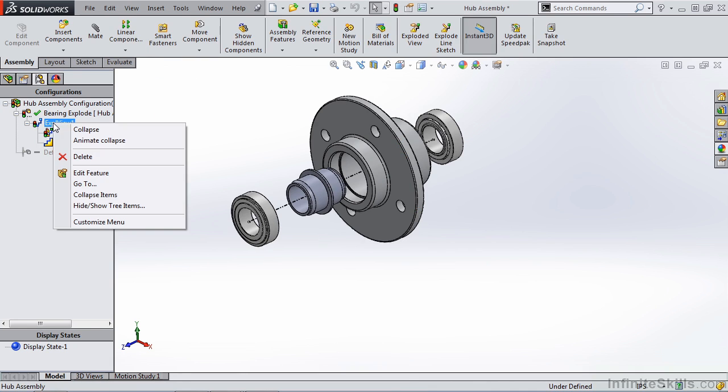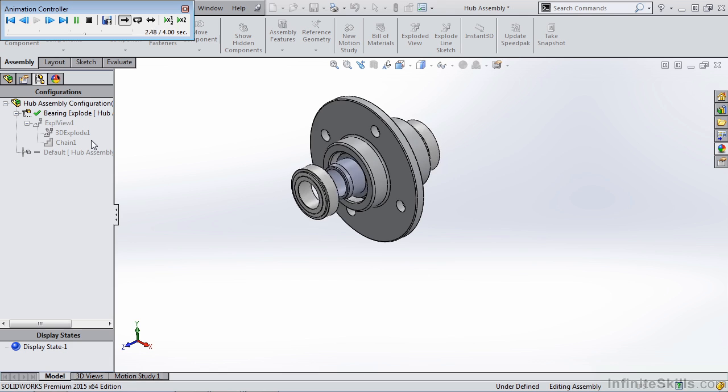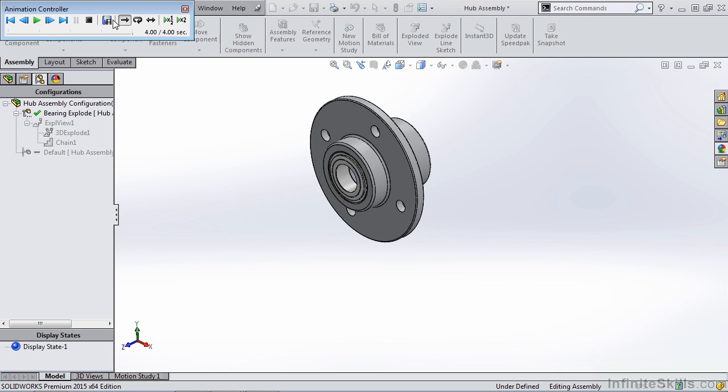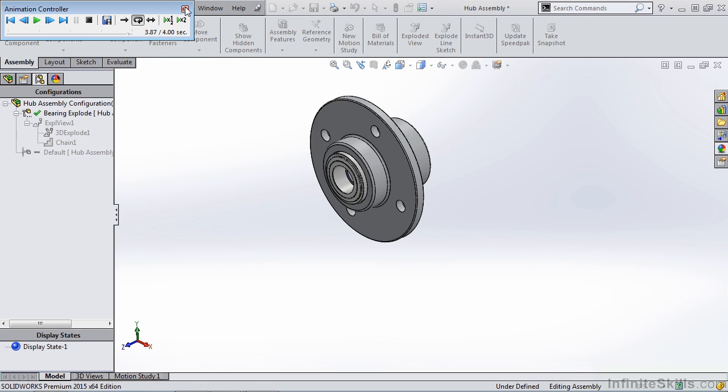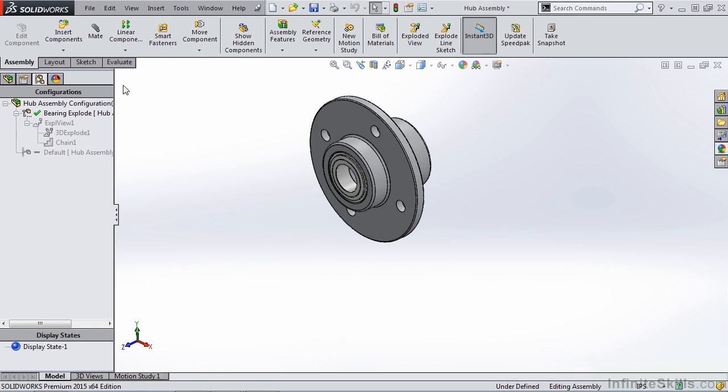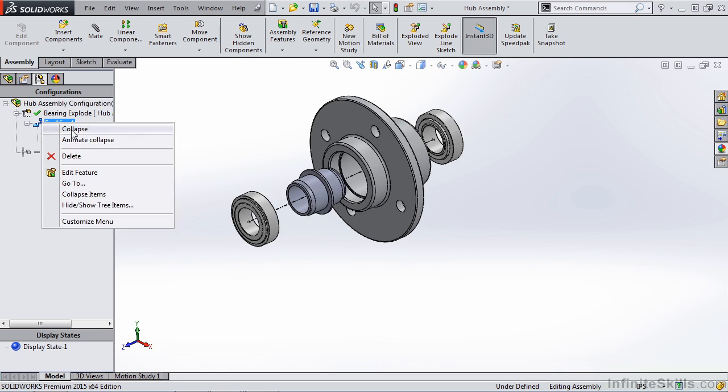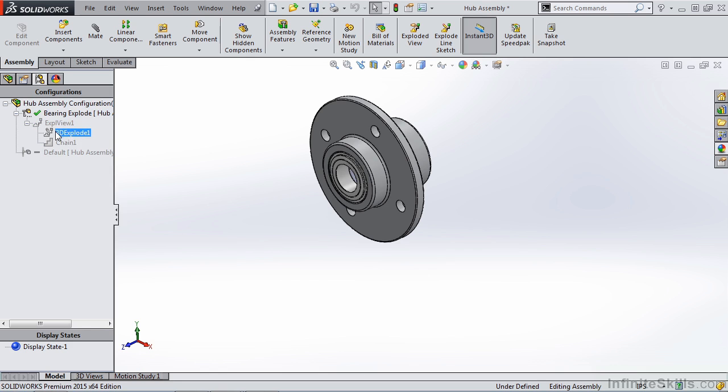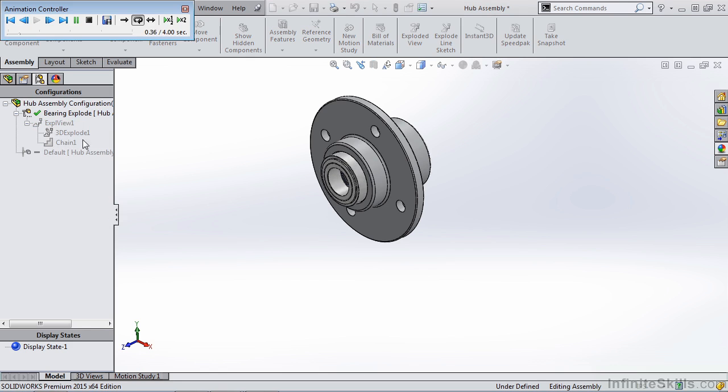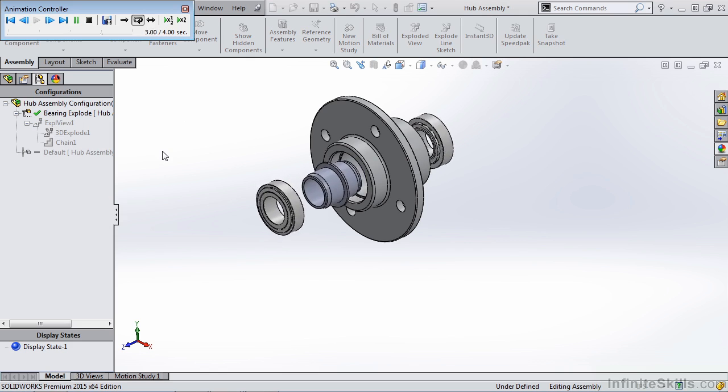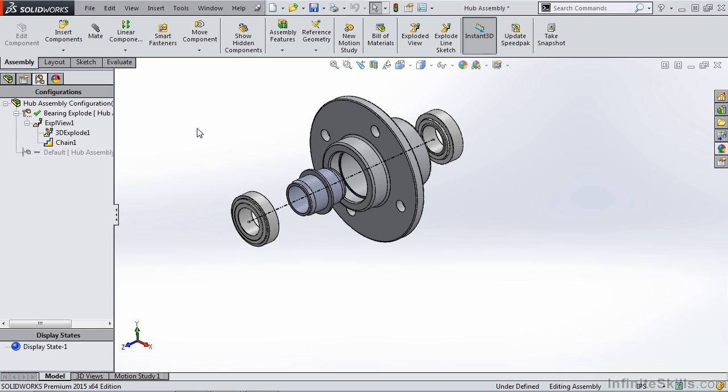Right click on the explode view and notice that I have an animate collapse option. Another handy feature because we can save this animation out, play it on a loop, replay it from the beginning or show any steps. With the explode, we can also collapse and we can animate the explode showing the components going outward. Again, another handy step showing the assembly process for certain components.